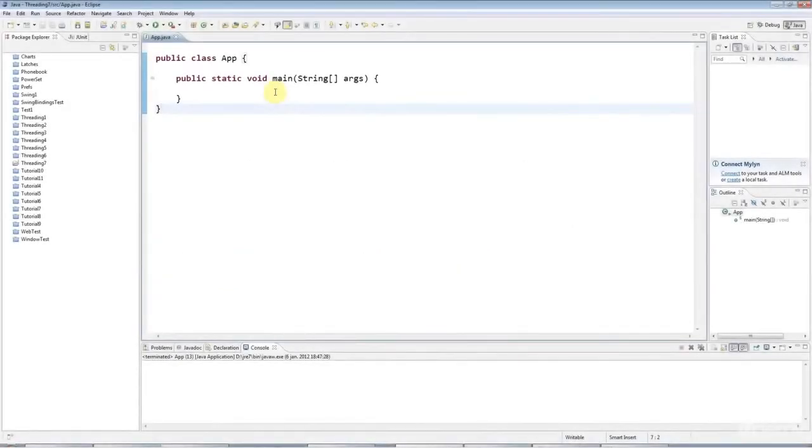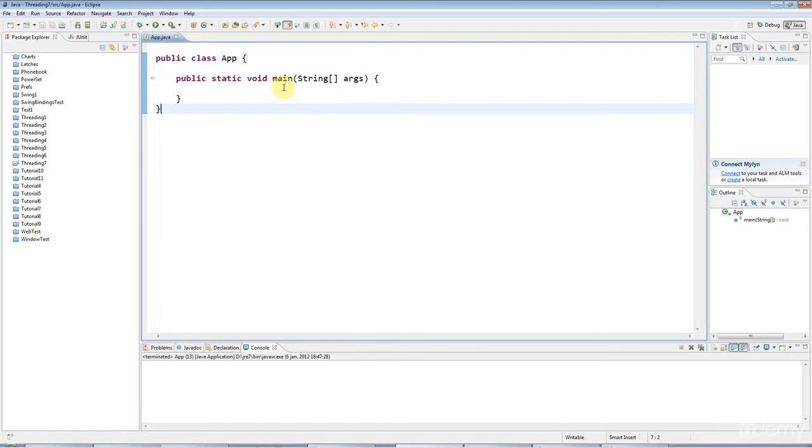Hello, this is tutorial number 7 on advanced multithreading in Java from Cave on Programming. In this tutorial, we're going to look at blocking queues in Java and the producer-consumer pattern.